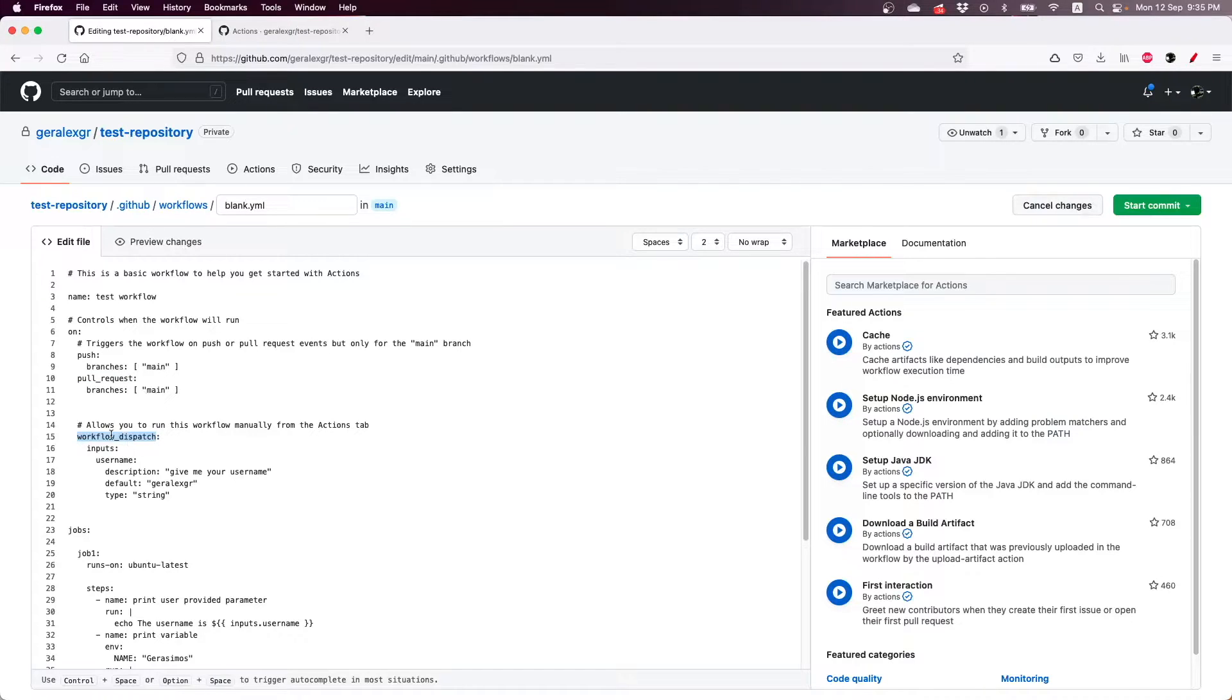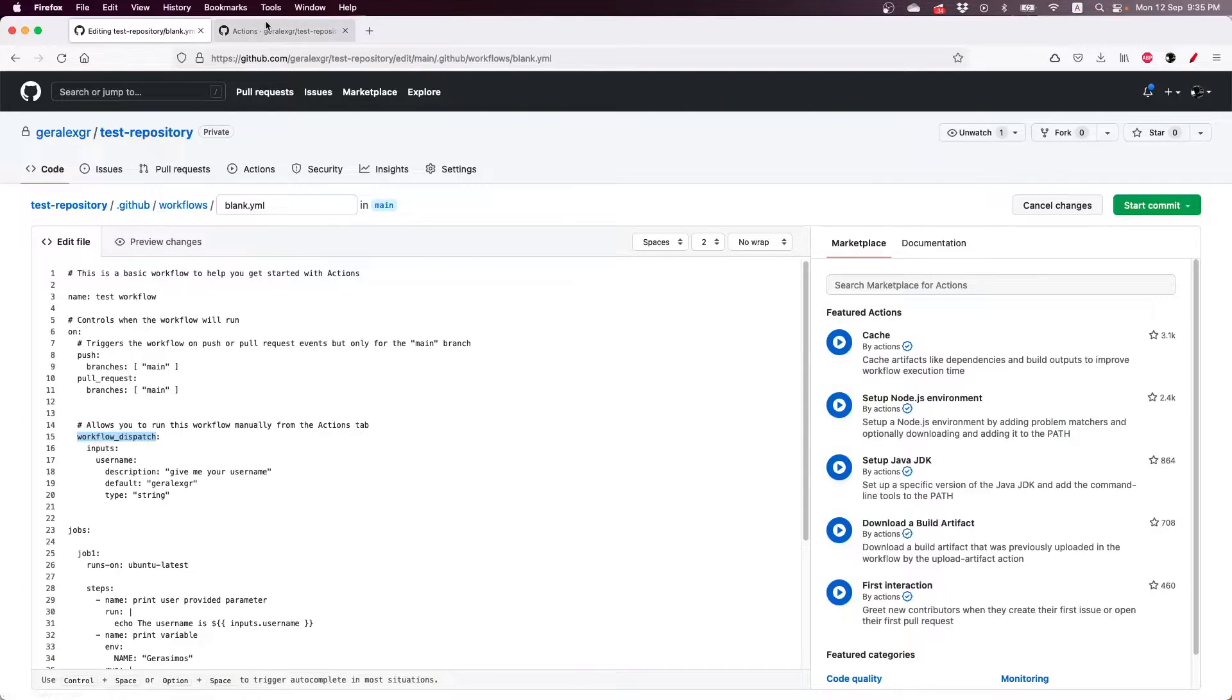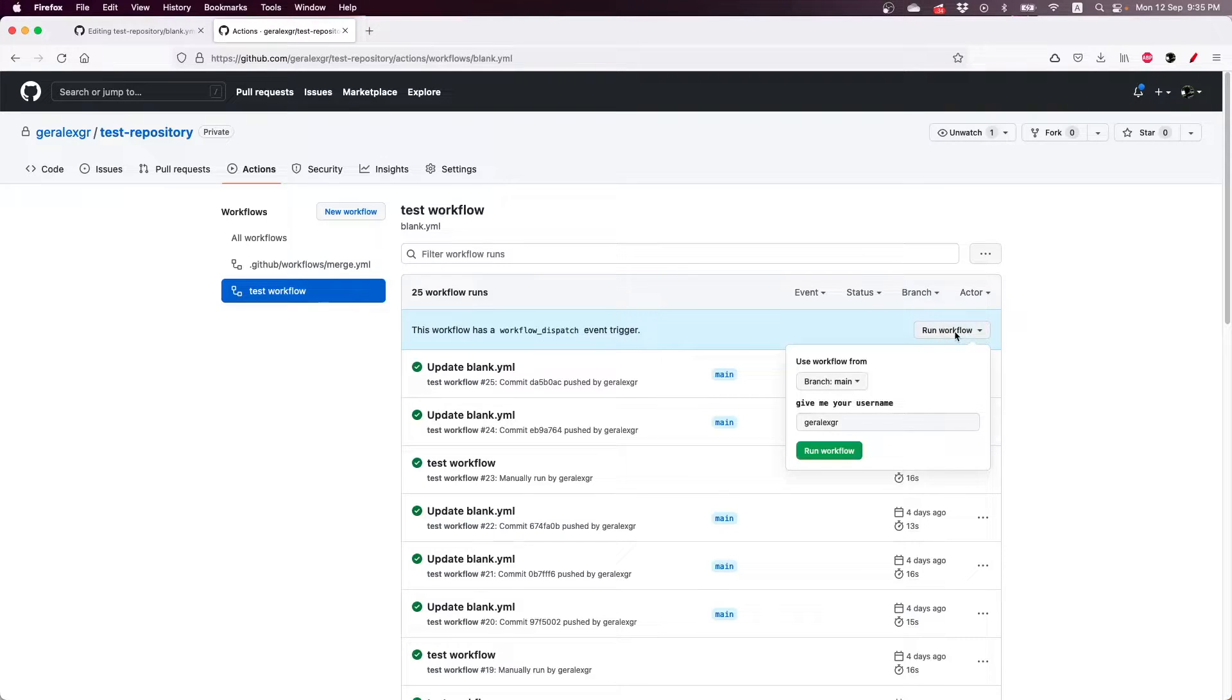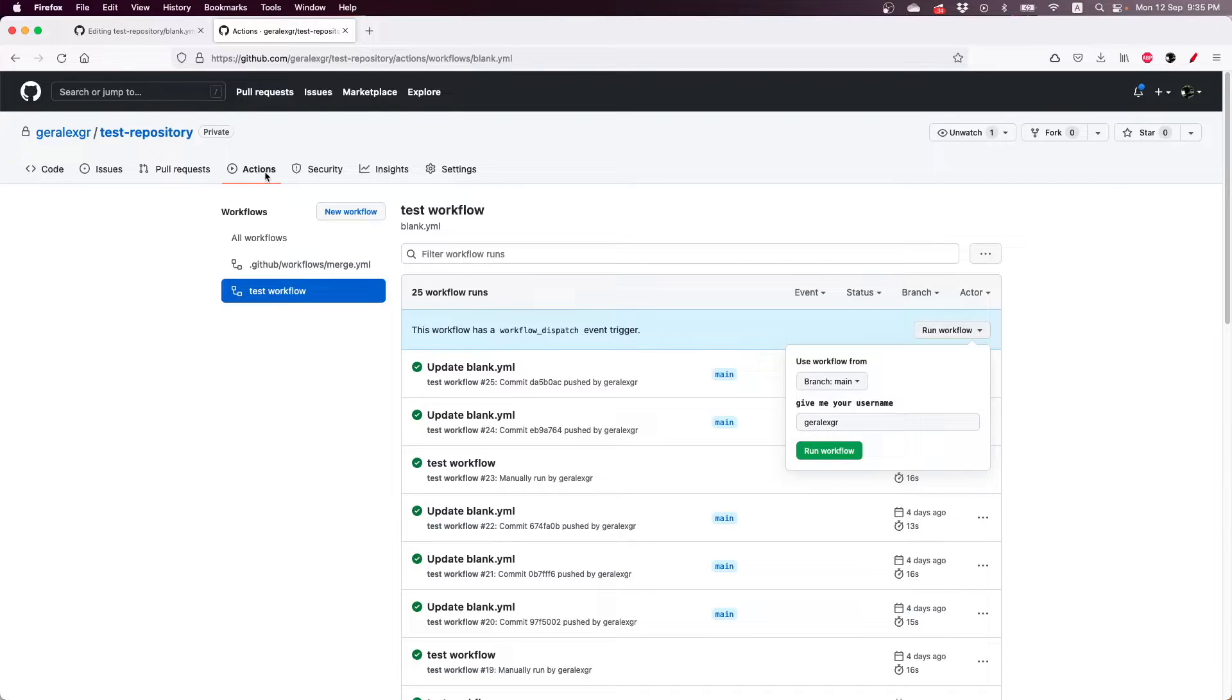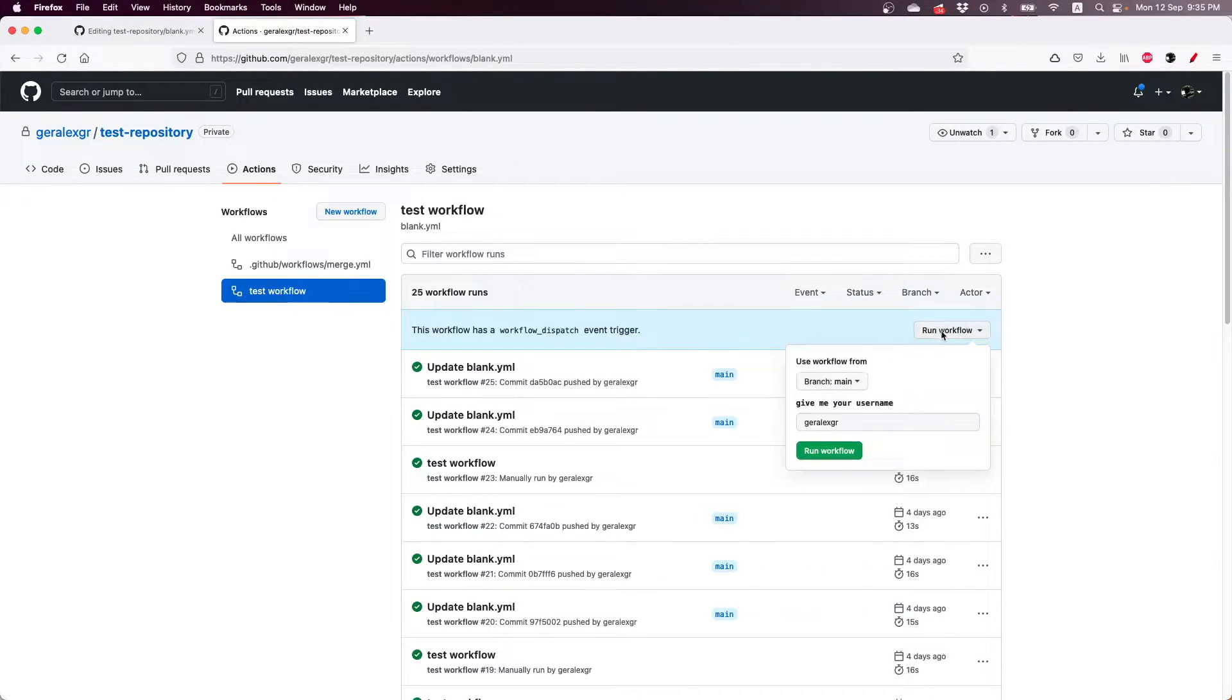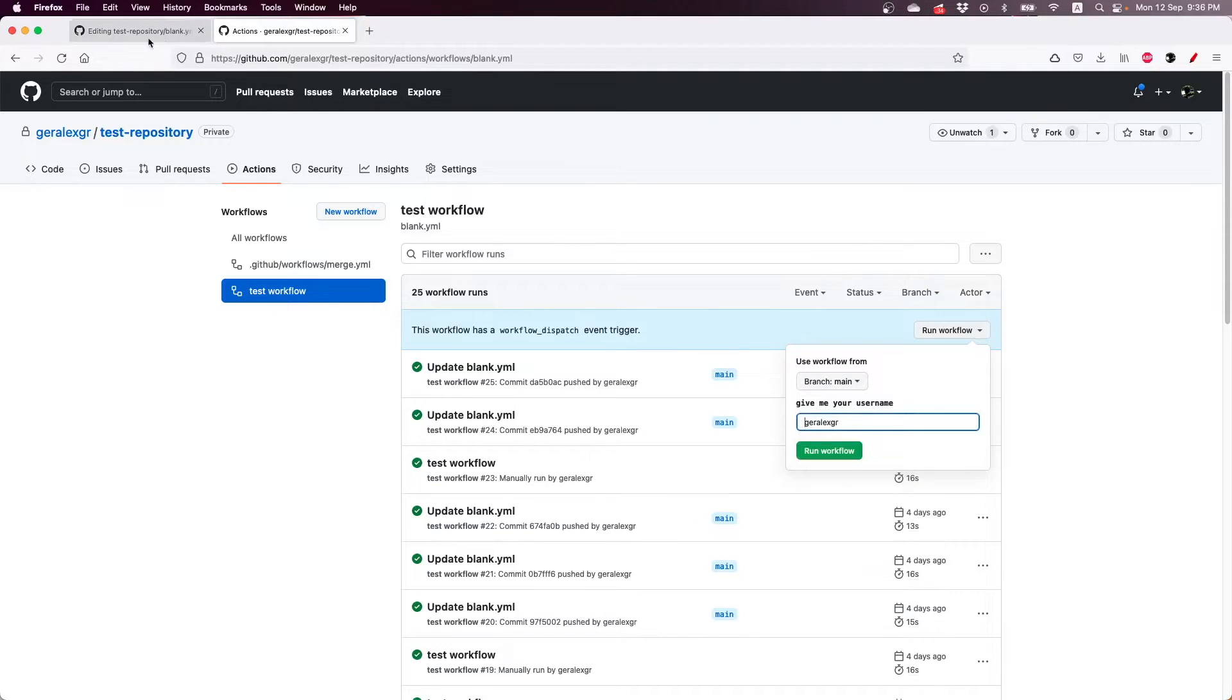So when you have the workflow dispatch added in your GitHub action then you will find the button run workflow in the actions. So I have navigated to actions and the test workflow that I have created, I can run workflow, and as you can see we have an input that says give me your username and you can specify your input.